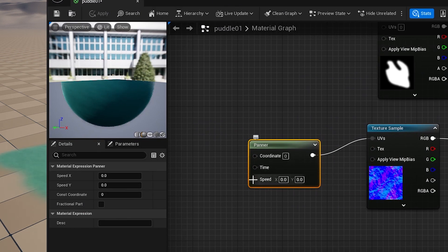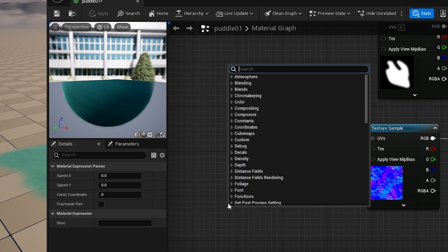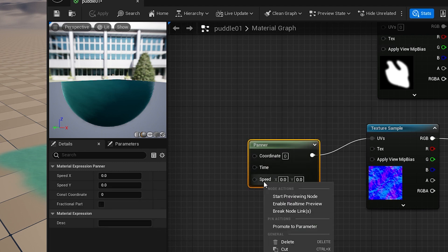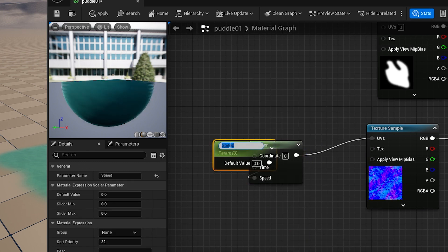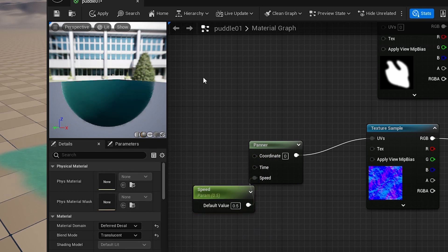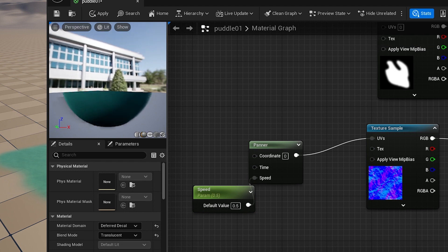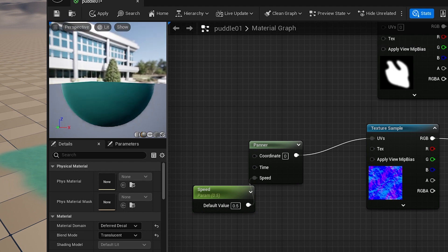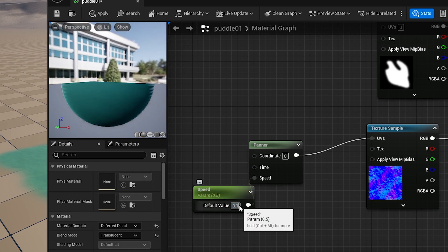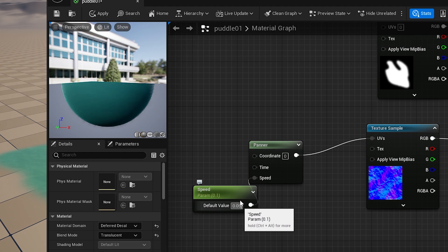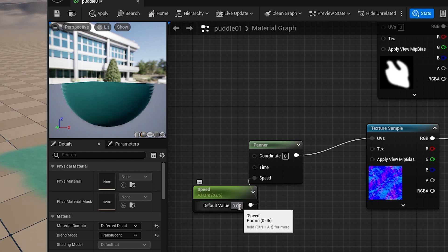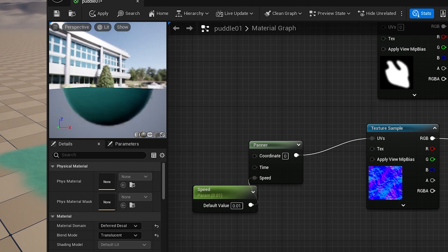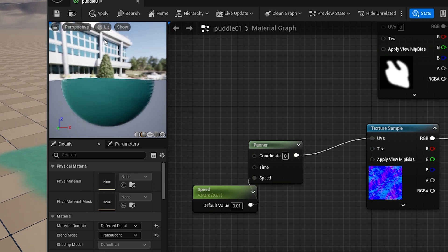And let's add speed. Let's promote parameter and let's add something like 0.5. As you can see here it's moving very fast. So let's do something like 0.1, still too fast, maybe we'll try 0.05 or 0.01. I think that's very good.